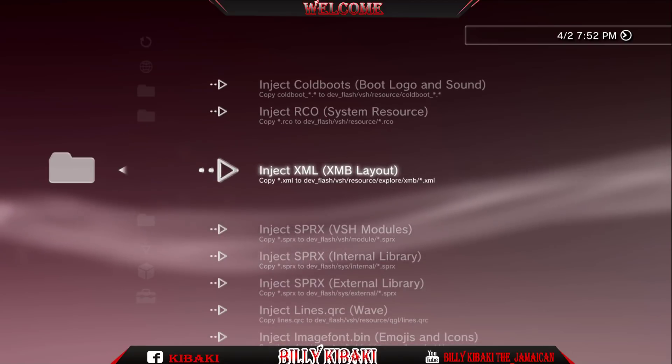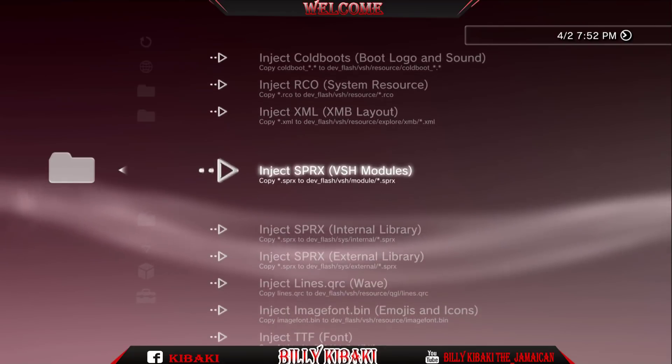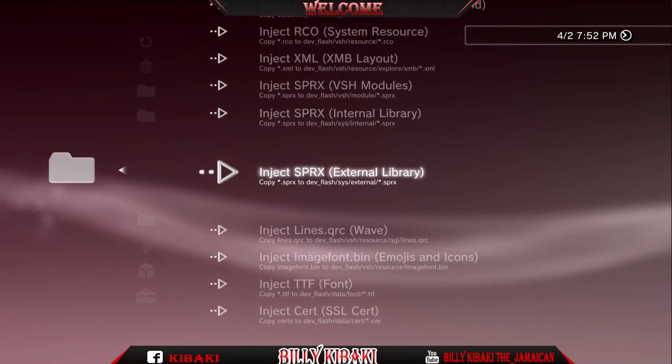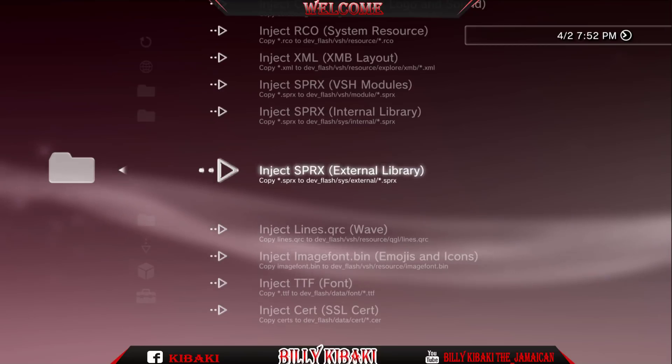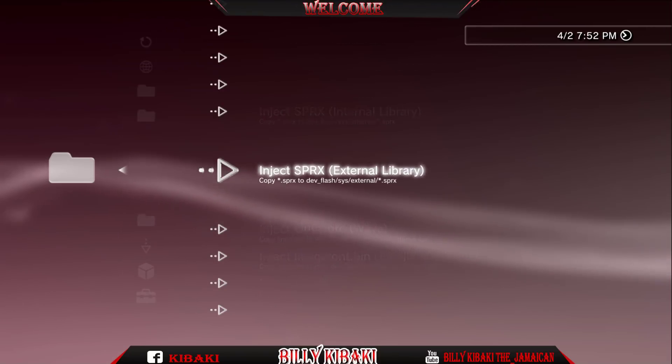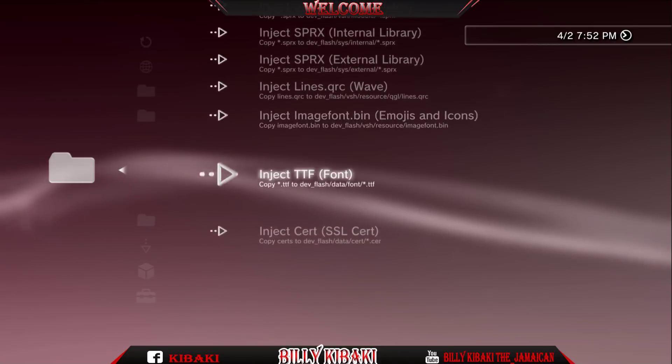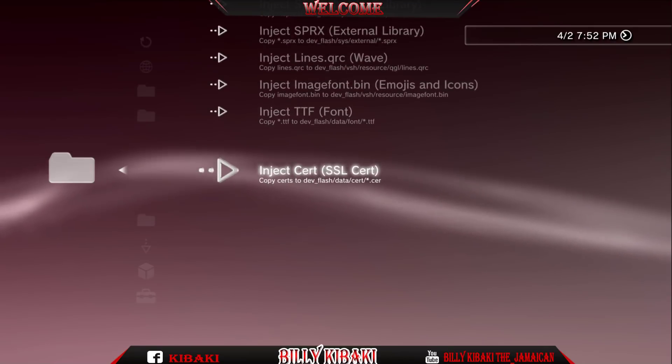Your XML, XMB layout and all of those things. And SPRX. If you don't know what these are guys, don't mess around with them. You can put your system in recovery mode.